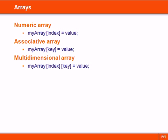Arrays are data structures used for storing a collection of values. In JavaScript there are three kinds of arrays: numeric, associative, and multidimensional.